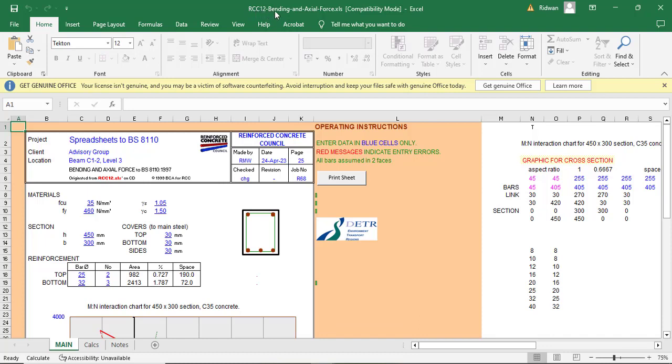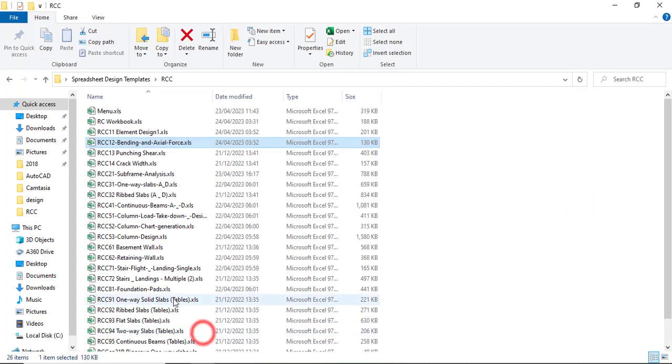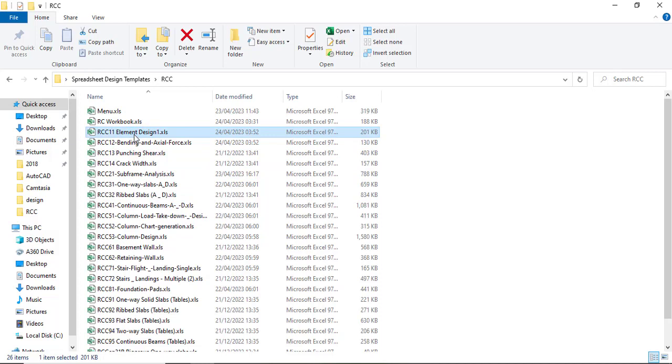So RCC 12 is about bending and axial force, basically we are talking about the column. I got a request after the last episode where we used RCC 11, which is the element design and what we did was the design of a one span beam and the design of the shear link.